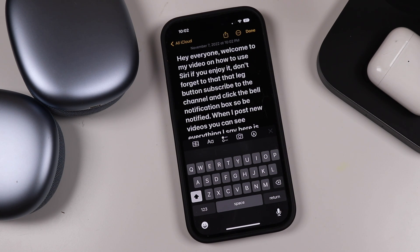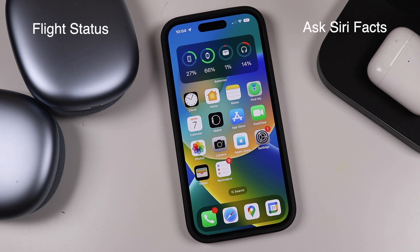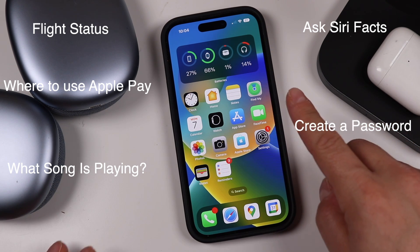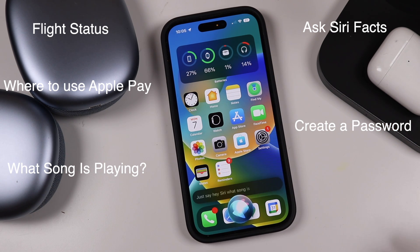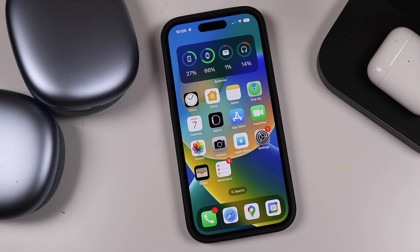Siri can also check your flight status, check facts, use Apple Pay, create a password, and identify a song. If there's music playing nearby, just say 'Hey Siri, what song is that?' and she'll search for it and display it on screen where you can open it or check it out. It's very intuitive and there's so much you can do with it.